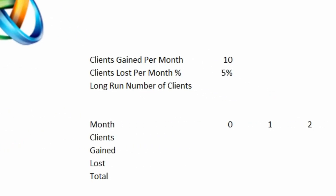To start, you need to know the average number of clients that a cleaning company is gaining each month. In this example, we're assuming 10. And you need to know the average number of clients that they're losing each month. In this case, we're assuming 5%.